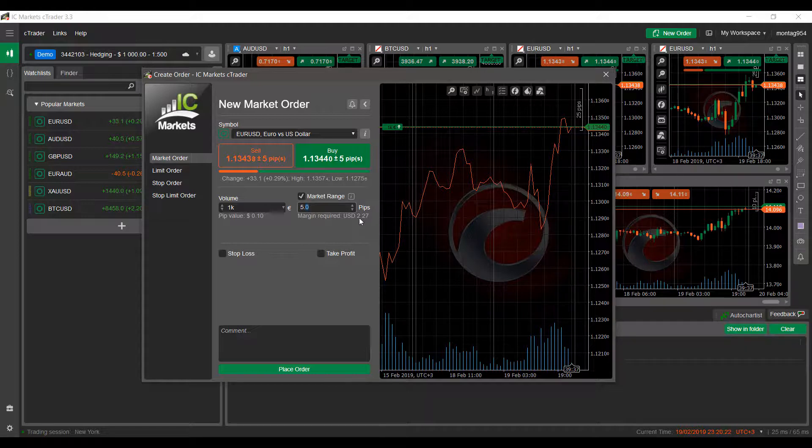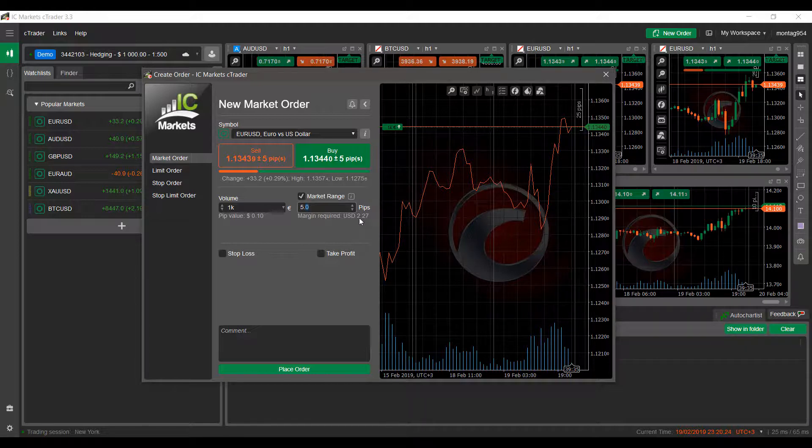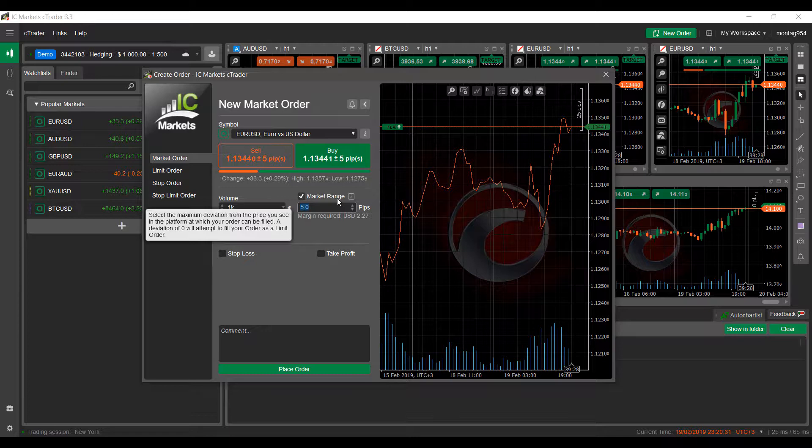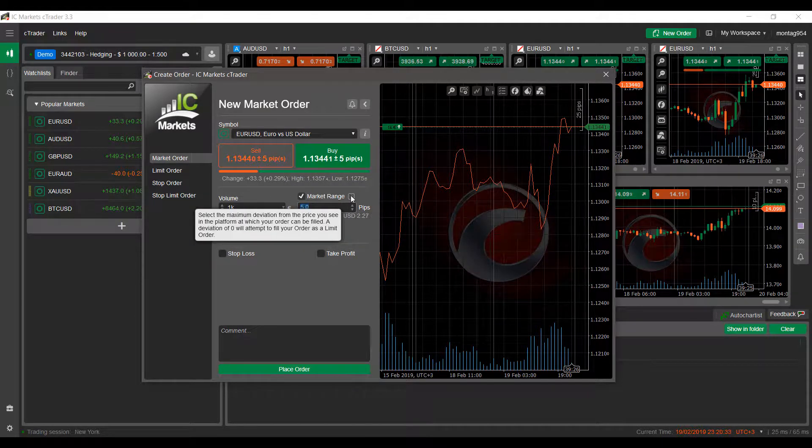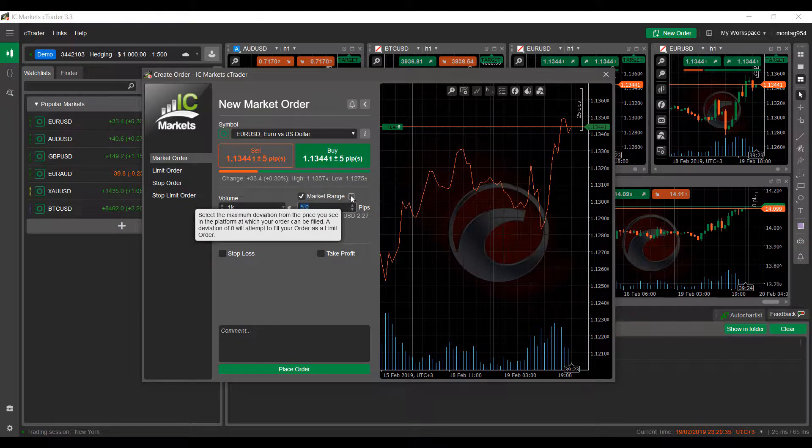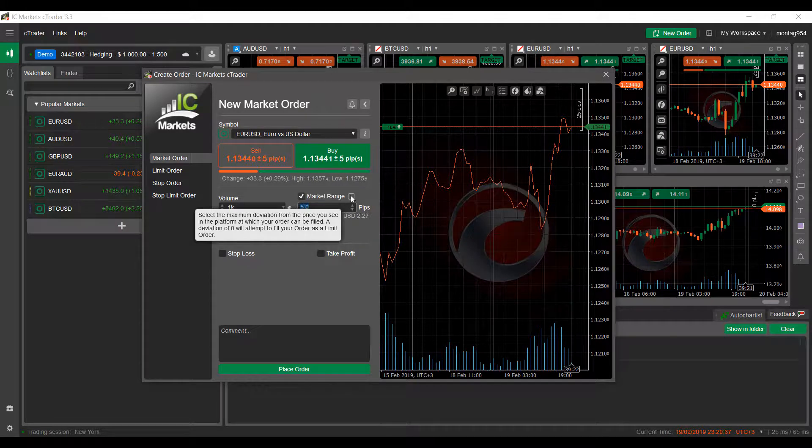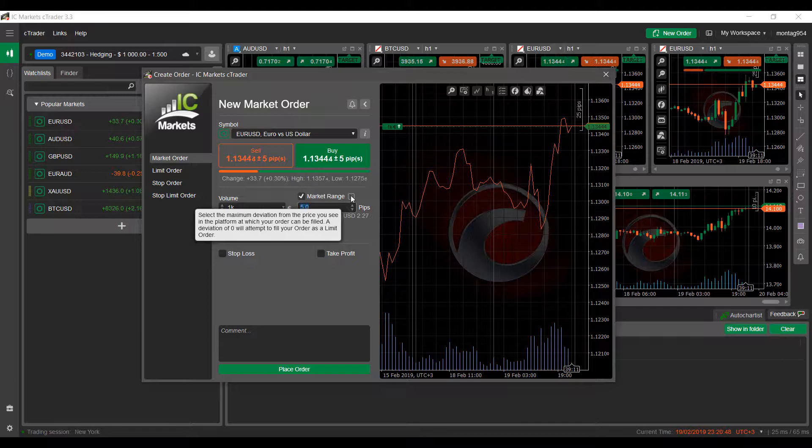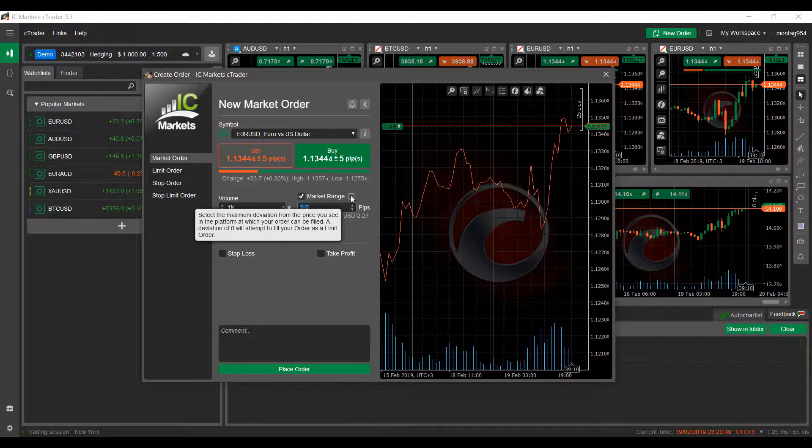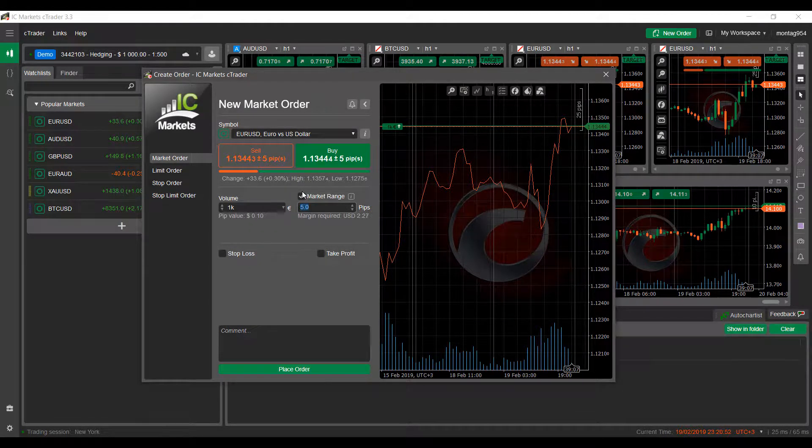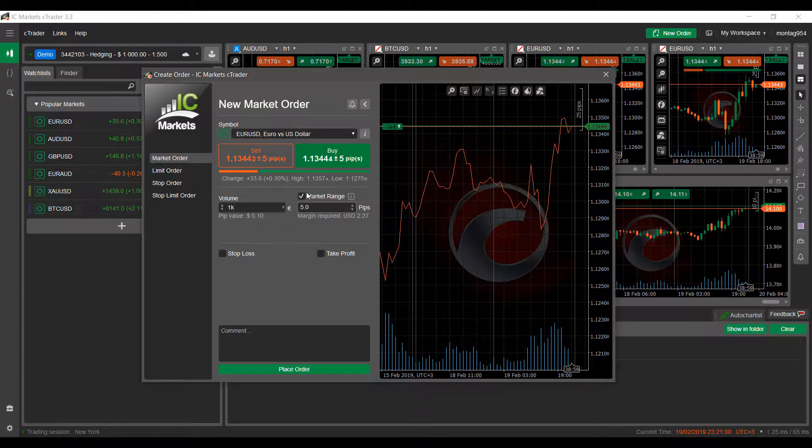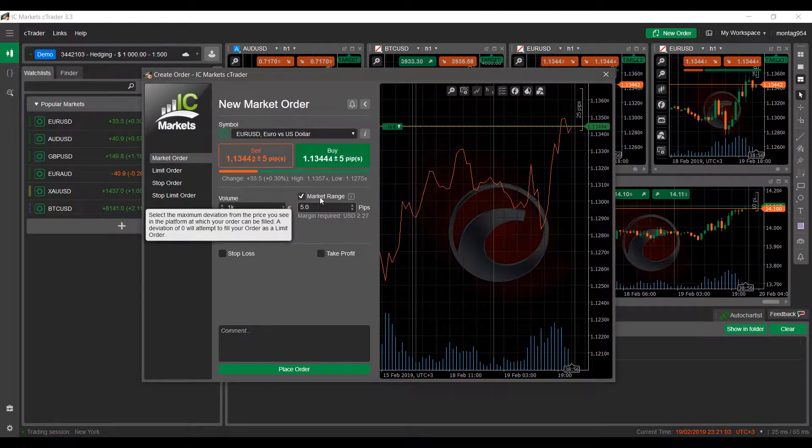If you don't have the required margin, this field will be grayed off here. As you can see, if you do hover over the market range, you do get a brief description of what this actually is. It allows you to select the maximum deviation from the price you see in the platform at which your order can be filled. A deviation of zero will attempt to fill your order as a limit order, so that is useful if you do like to place these market orders but you want to have some market range in there and essentially act as a limit order. This is a unique feature that is not found on many forex trading platforms, so that is quite nice.